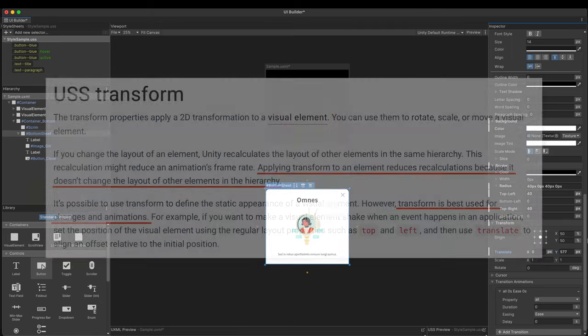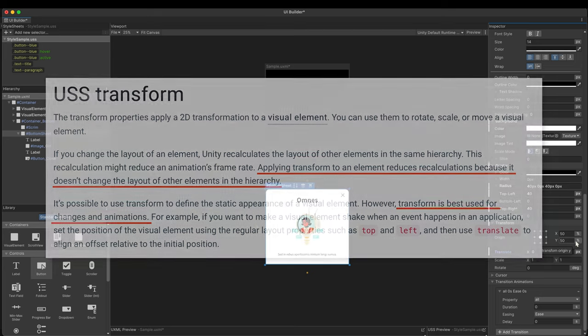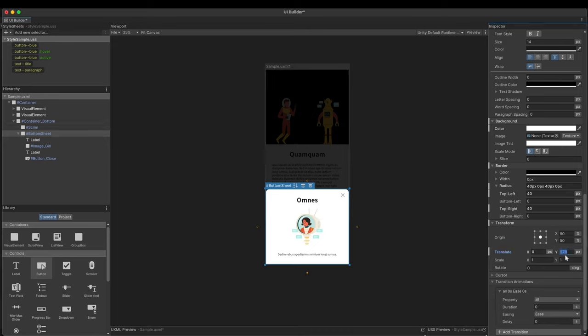Unity recommends using the position properties when dealing with static elements. On the contrary, the transform is for dynamic elements, because the transform properties don't cause layout recalculation. This dual structure seems to come from HTML. For this reason, I'll use the transform.